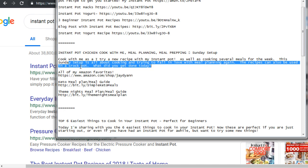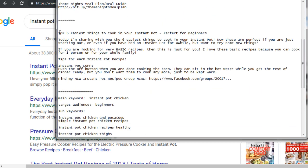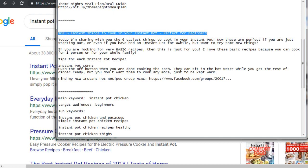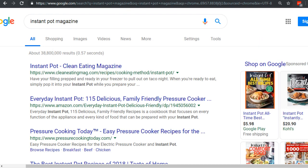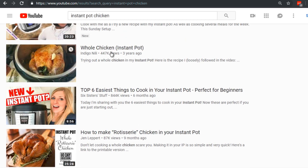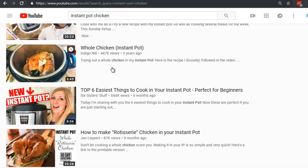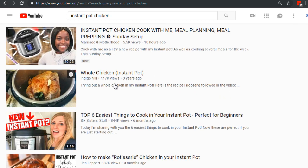The third result is 'Top Six Easiest Things to Cook in Your Instant Pot — Perfect for Beginners.' The description says 'Today I'm sharing with you the six easiest things to cook in your instant pot' — the title is essentially repeated in the first sentence of the description. It continues: 'These are perfect if you are just starting out or even had the instant pot for a while.' The keywords are embedded naturally, written for the user. That's how it should be, because your title and description show up in YouTube search results, so make sure your first sentence is catchy.